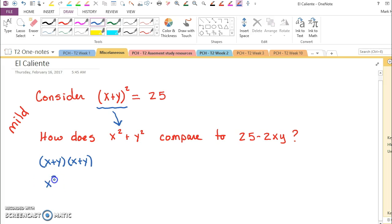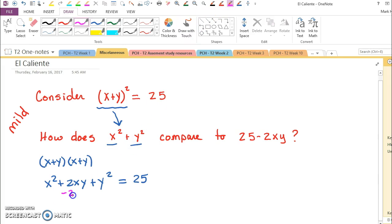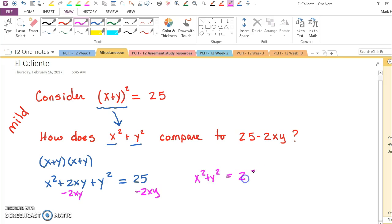That turns into x squared plus 2xy plus y squared. If that's equal to 25, and we want x squared plus y squared, we should subtract this extra term from both sides. And now we can see that x squared plus y squared is equal to 25 minus 2xy.